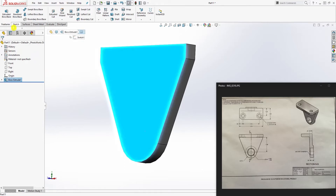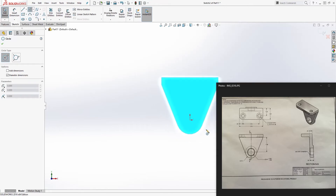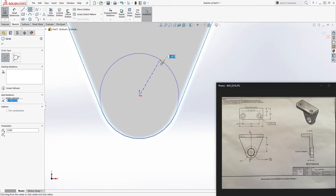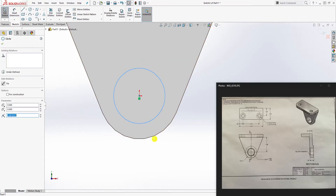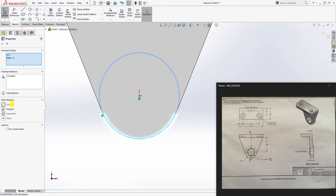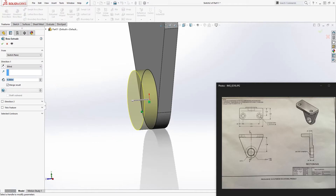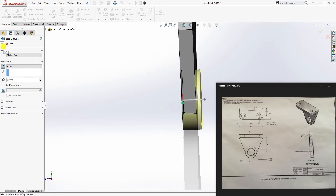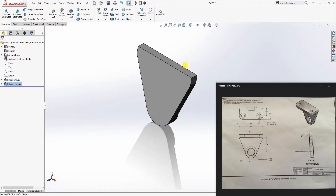Select this face and sketch. Draw a circle starting at the origin point, click that circle and this edge and make it co-radial so that it matches the same size. Now go to feature extrude in the opposite direction, set it to 0.5, and click OK.